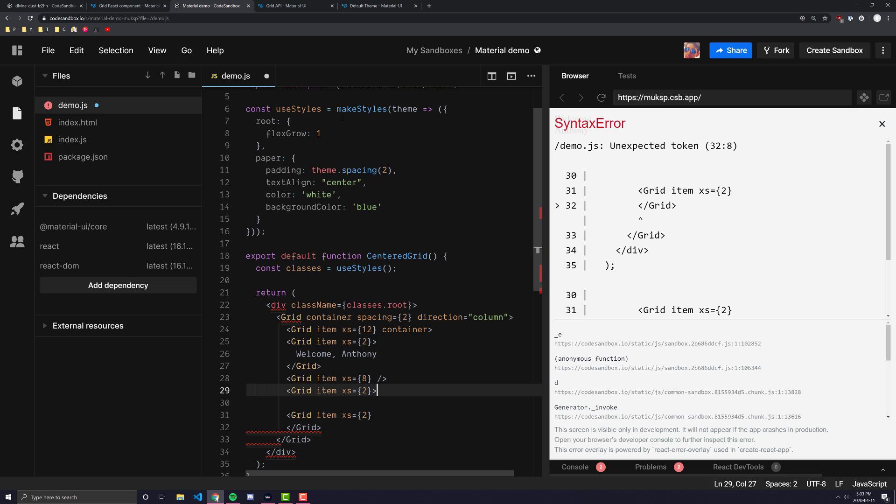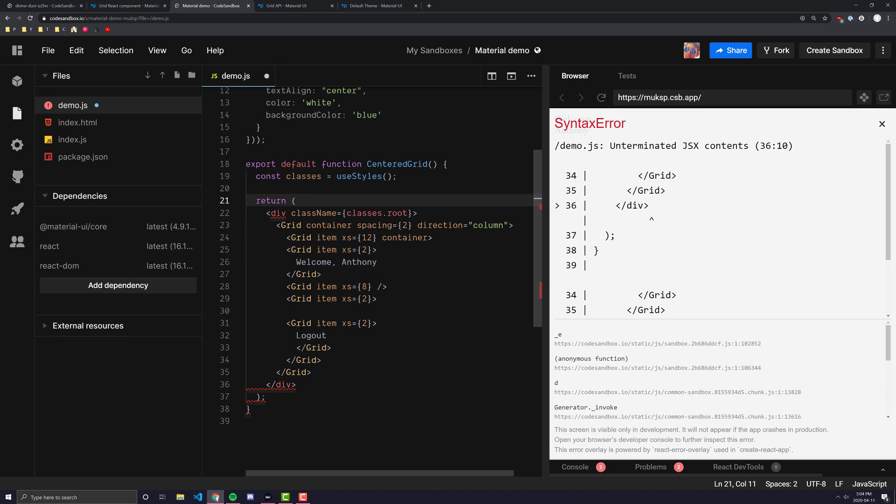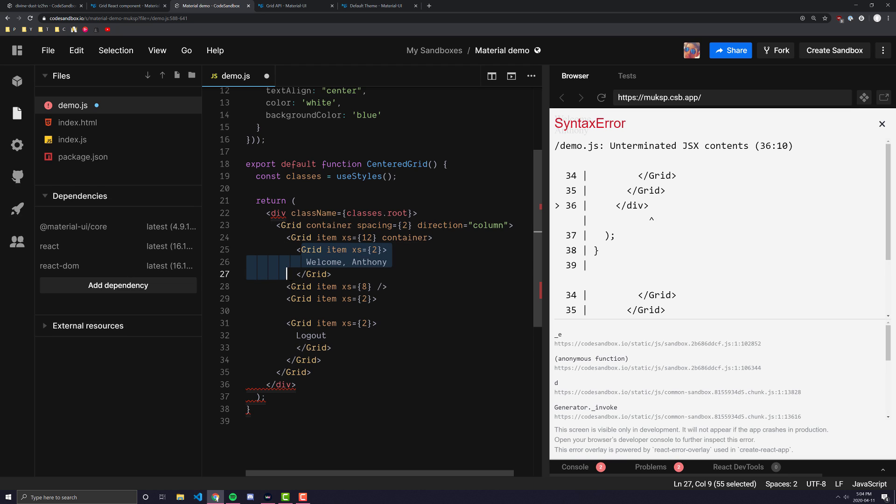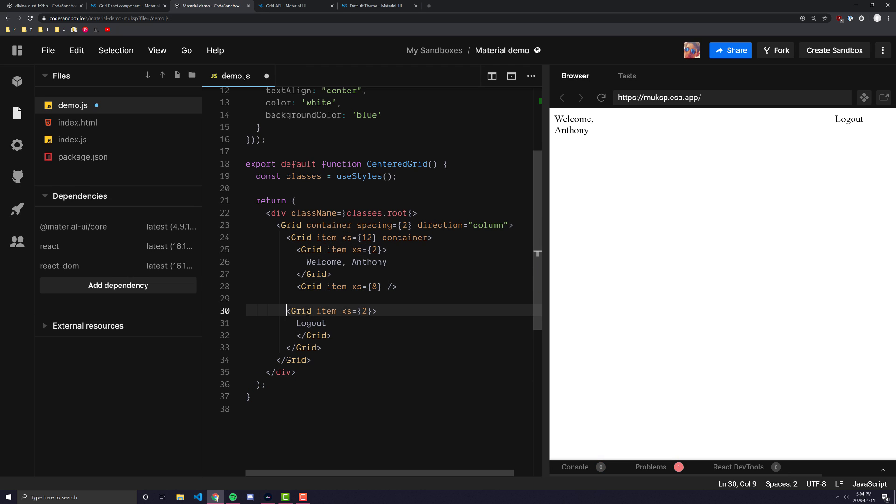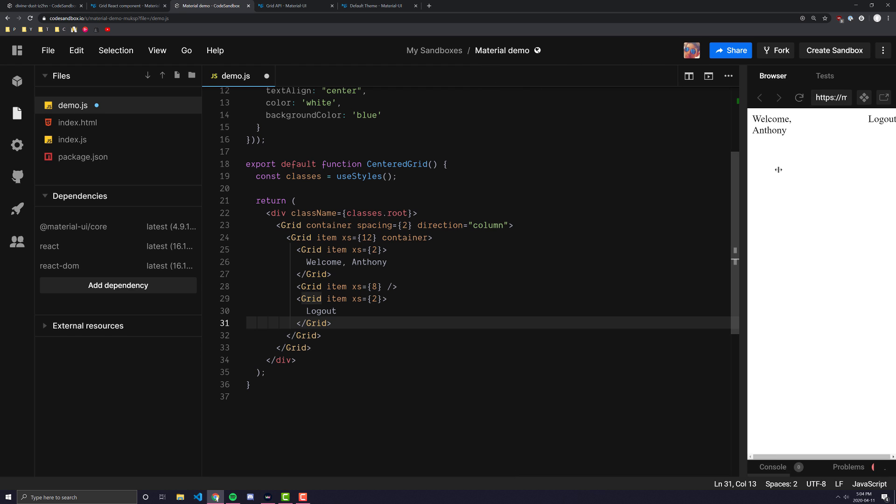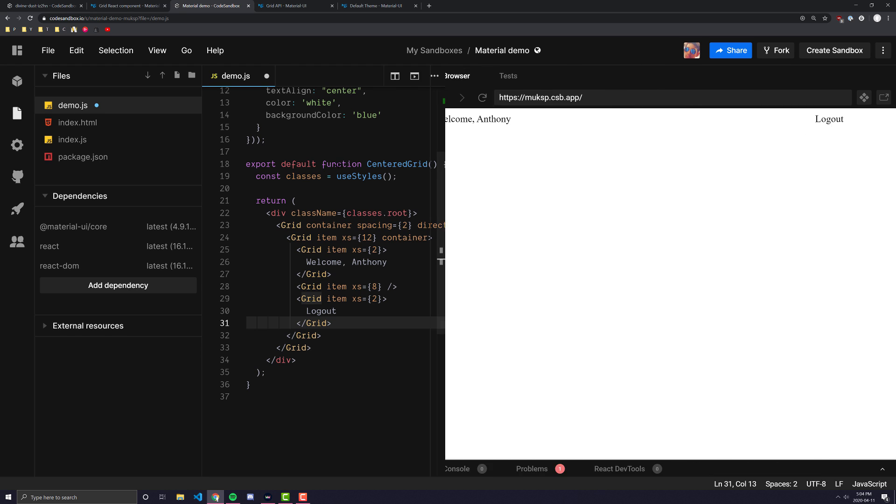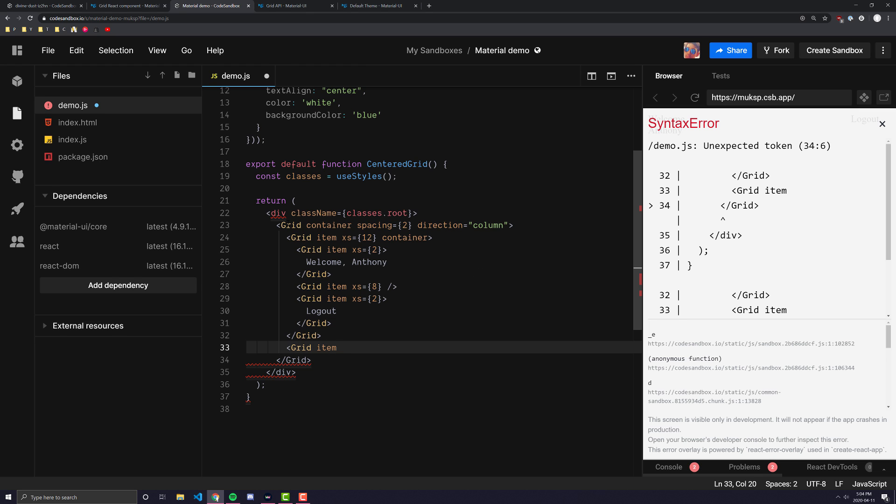So grid item xs equals 2. So you'll notice that this 2 and 2 and 8 add up to 12. And we could put like a logout button or a logout text here. I'm not sure why code sandbox isn't auto formatting this code for me. I don't know if I missed some syntax somewhere. So let's go ahead and look through. Oh yeah, it looks like I accidentally copied this over twice. Okay, so there we go. So by using the spacing, we've sort of pushed these two things to the opposite sides of the screen. And you'll see, as I got bigger and smaller, they sort of always go there.